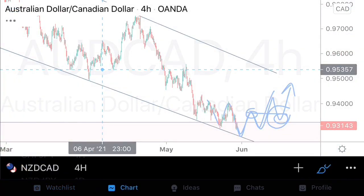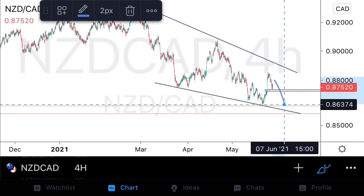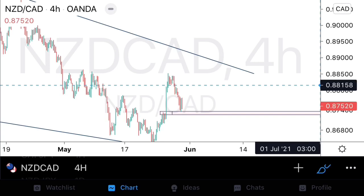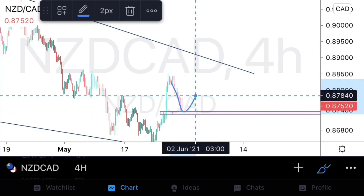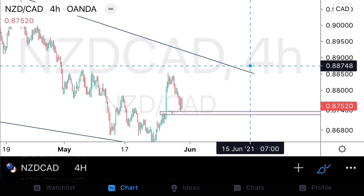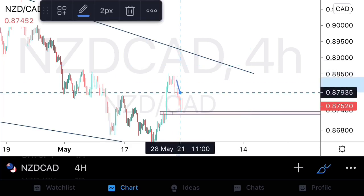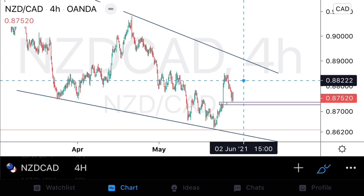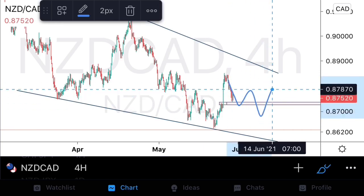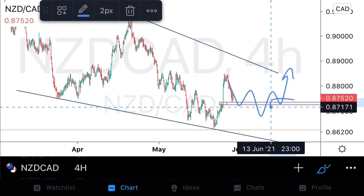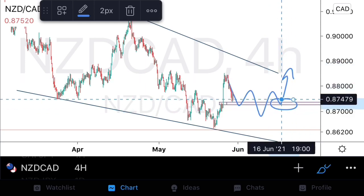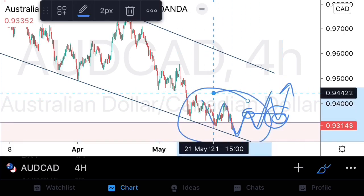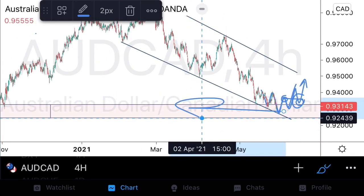On NZDCAD we're also looking for buying opportunities, but we should look for it to potentially make one new low before finding long-term bullish strength. So we'll look to take buy entries on AussieCAD first, then exercise patience on NZDCAD. Imagine entering our buy on AussieCAD and giving NZDCAD time to set up — while AussieCAD moves, we then enter a late entry on NZDCAD still risking only 1%, while AussieCAD is potentially at break even or locked in profits.